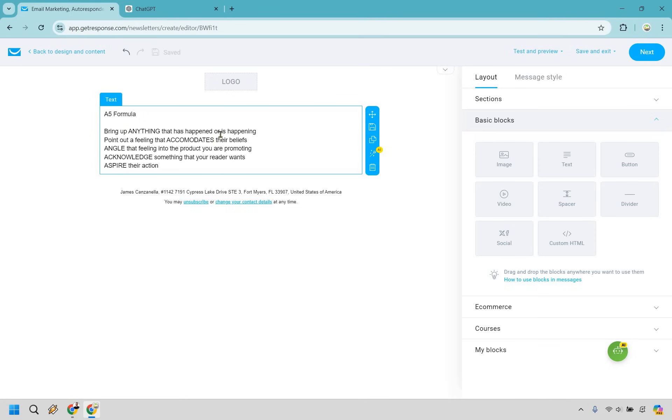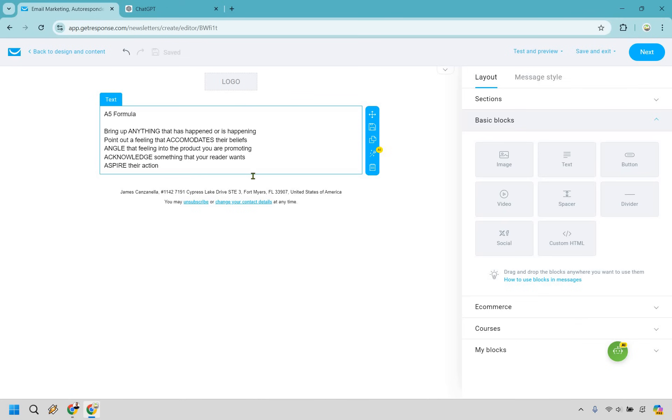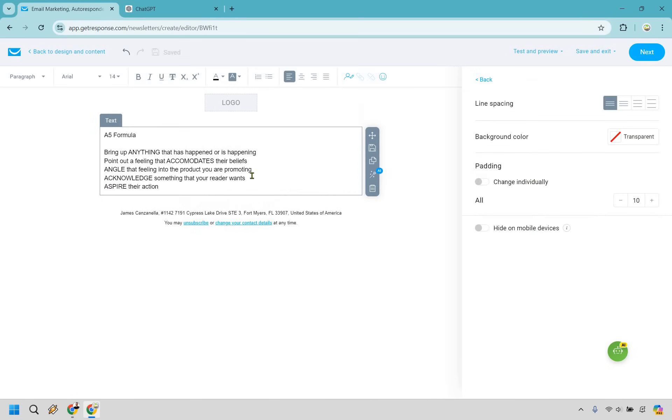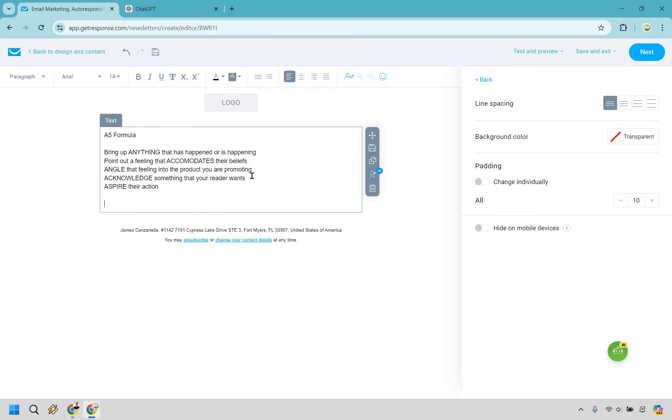So first thing with the A, there's going to be A in each. Bring up anything that has happened or is happening. Now keep in mind, this is for your specific audience. What's happening in their life could be problems, solutions, or anything related to your niche product or offer. Okay. Point out a feeling that accommodates their beliefs. Angle that feeling into the product you are promoting. And if it's not a product, it could be for your blog post. It could be for whatever it is you're going to be sending, right? Acknowledge something that your reader wants and aspire their action. So let's do a live email session right here when utilizing this.